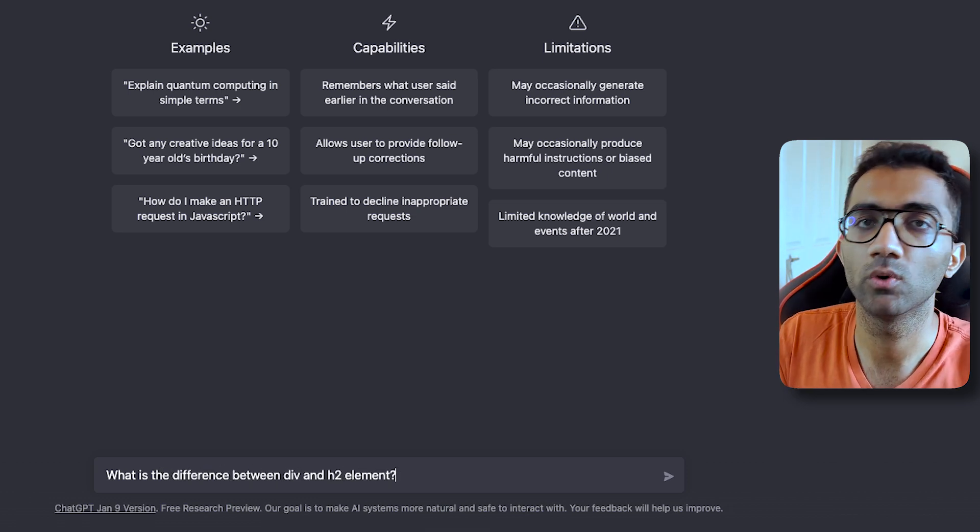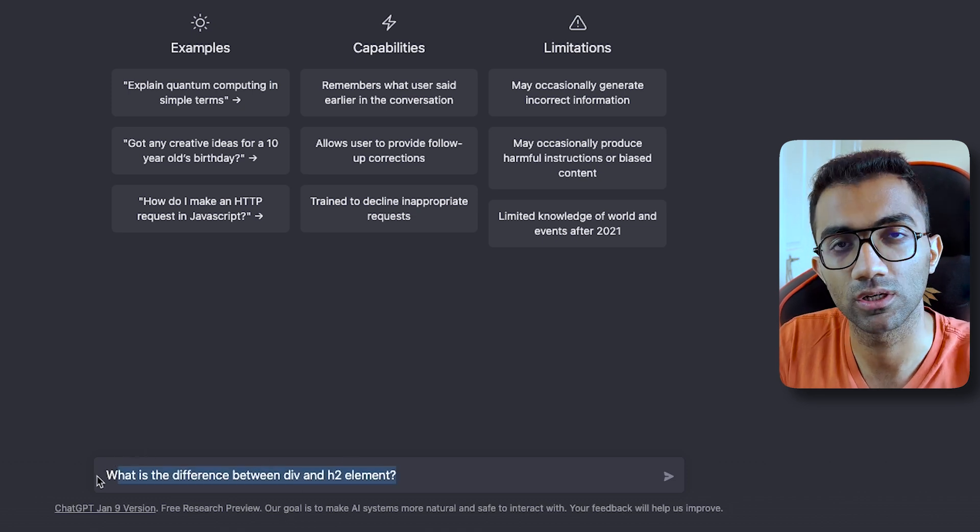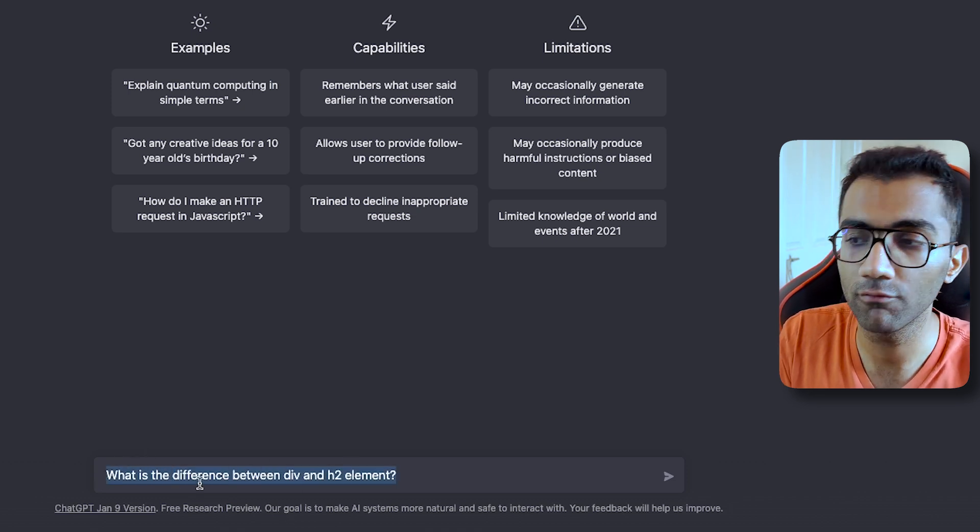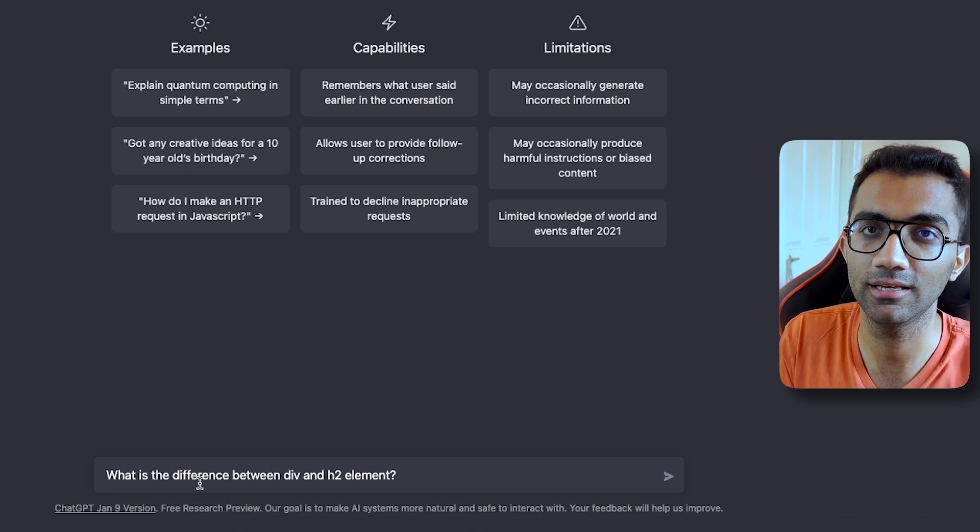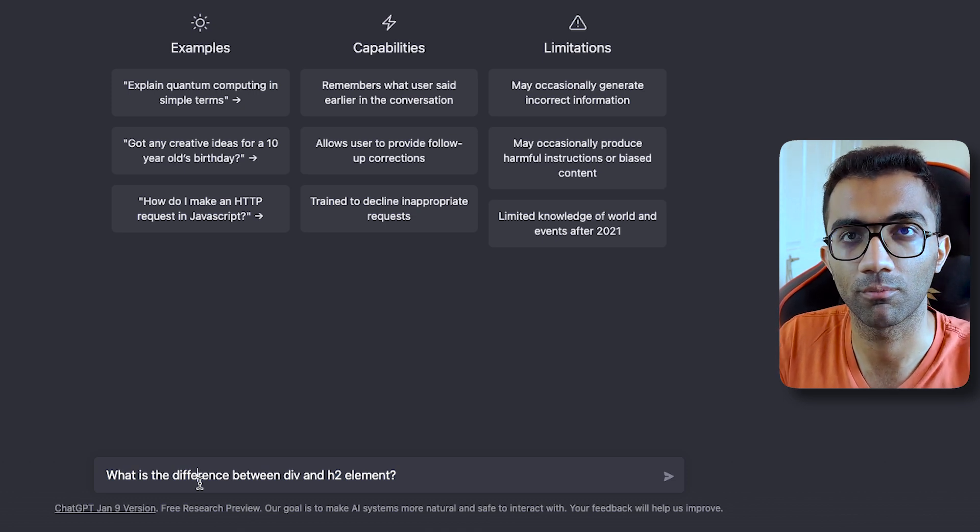So you can head over to ChatGPT and ask what is the difference between div and h2 element. But I'm going to let you in a secret. This is actually a bad way to ask a question. Why? Because the more information you give ChatGPT, the better result you can expect from it.